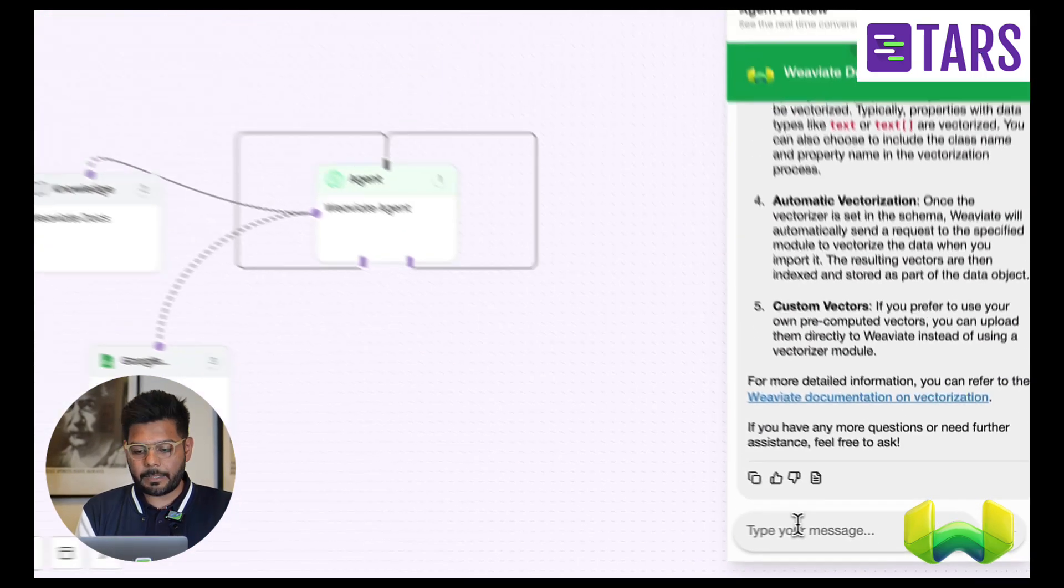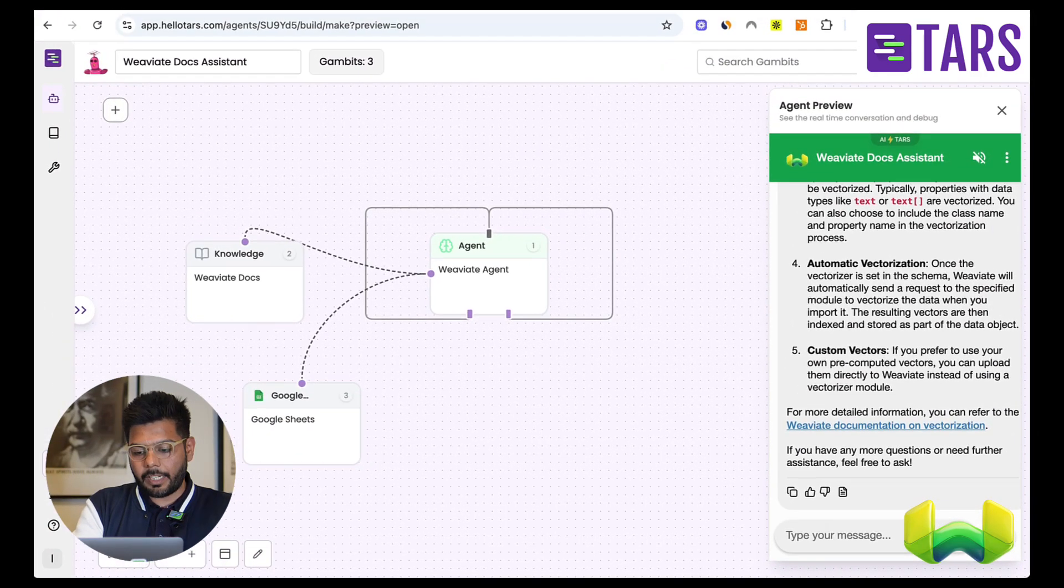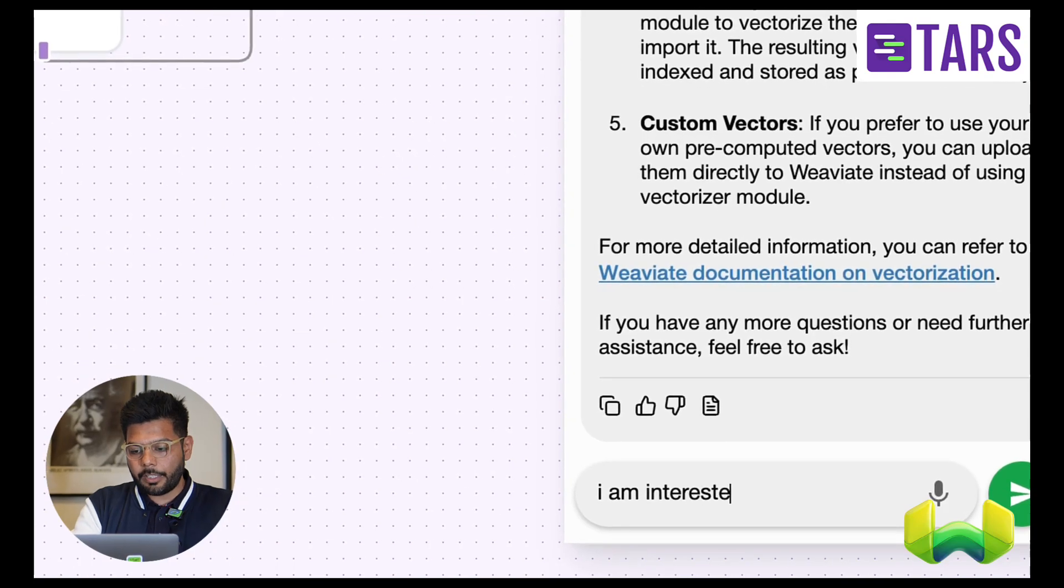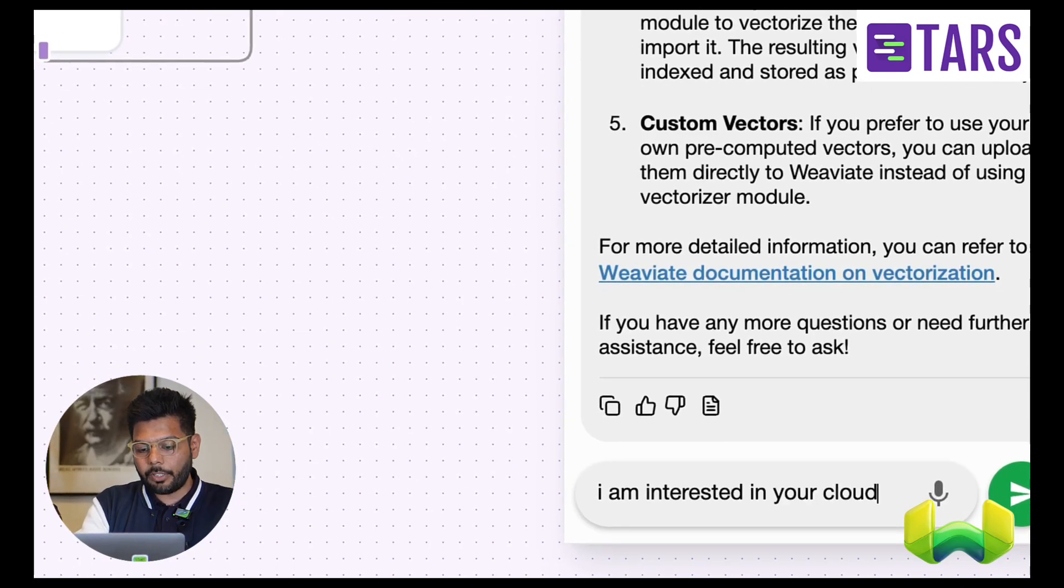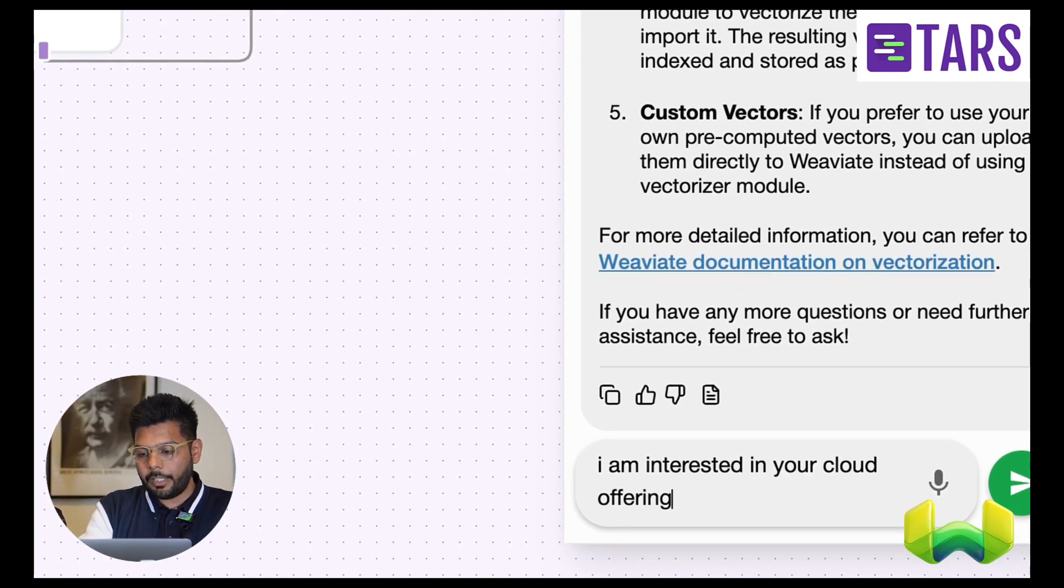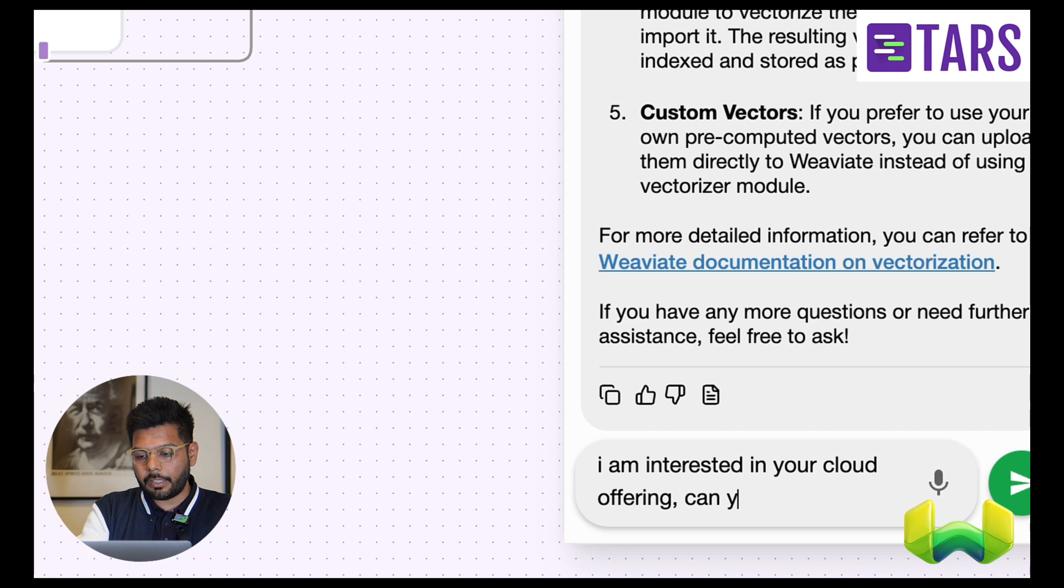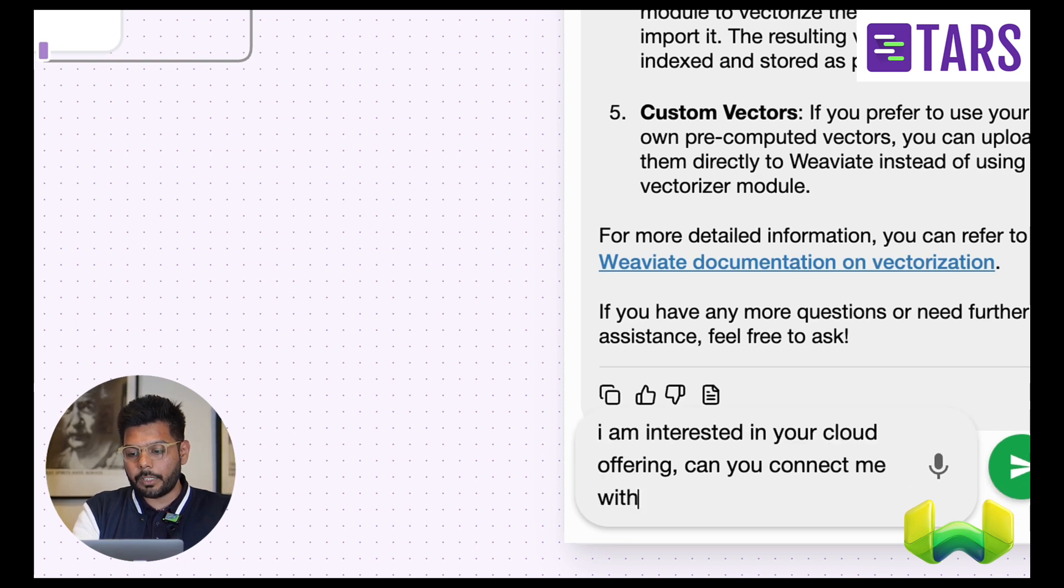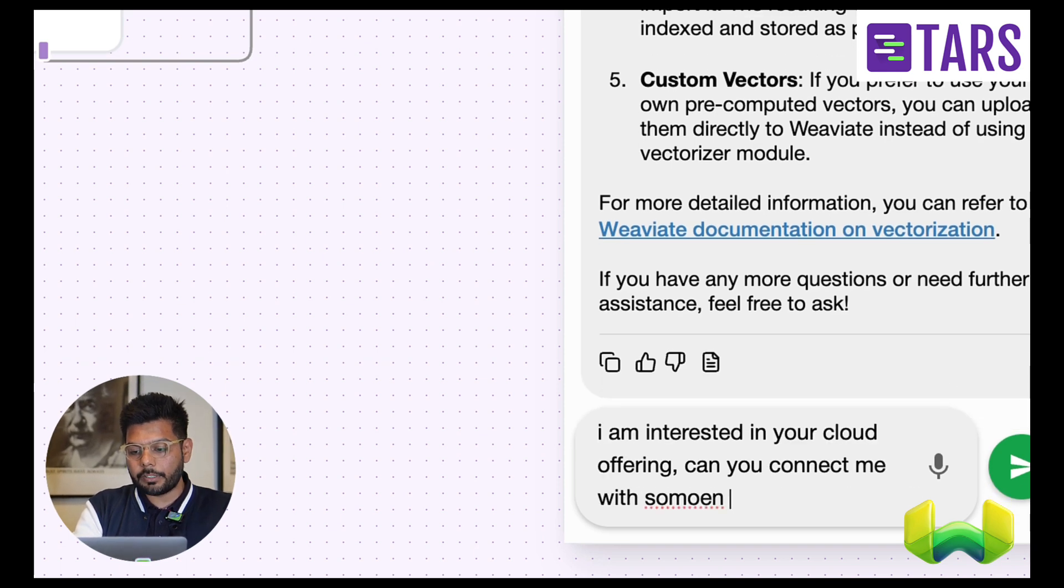I'm going to keep it simple. I'm just going to say, I'm interested in your cloud offering. Can you connect me with someone in your team?